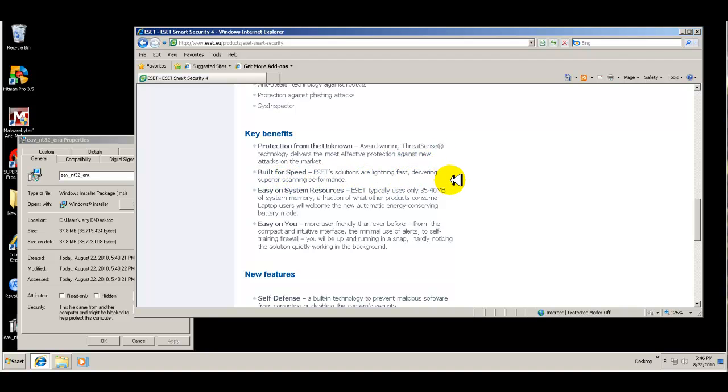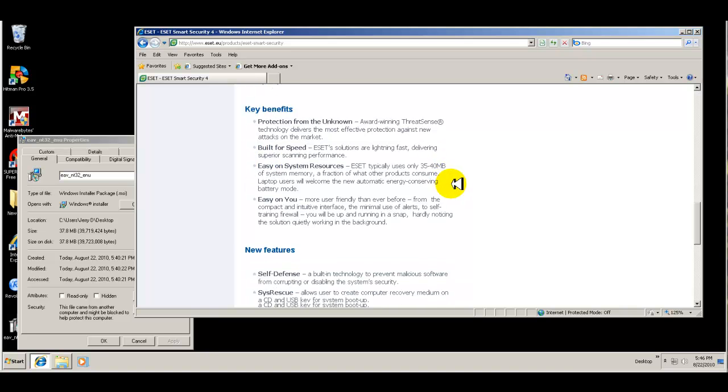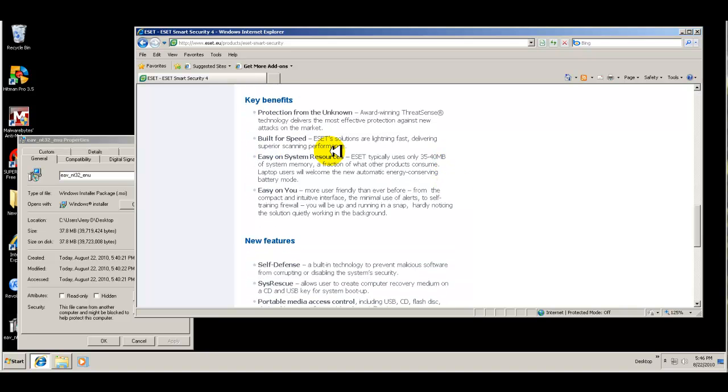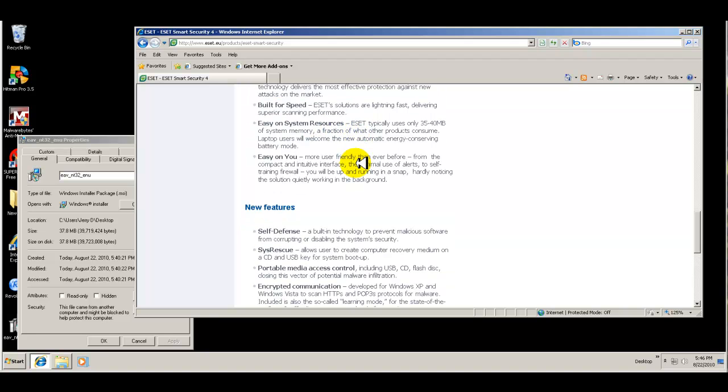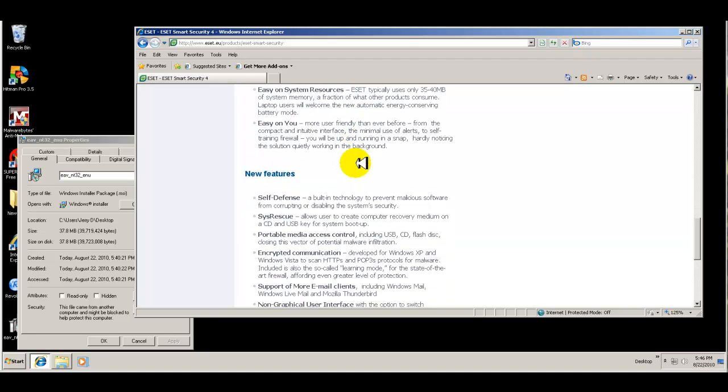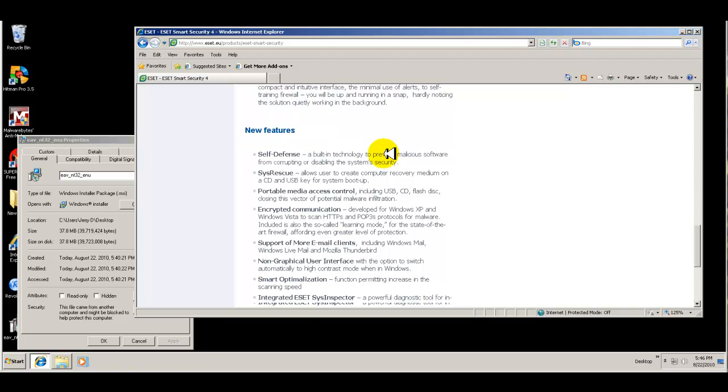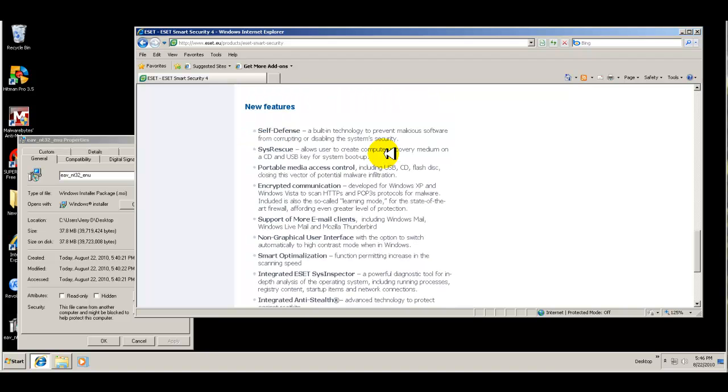Lightning fast, delivering superior scanning performance. So it's supposed to be a fast scanner, easy on system resources. It's supposed to be an intuitive and easy to navigate interface. So we'll take a look at it to see if that's the case.